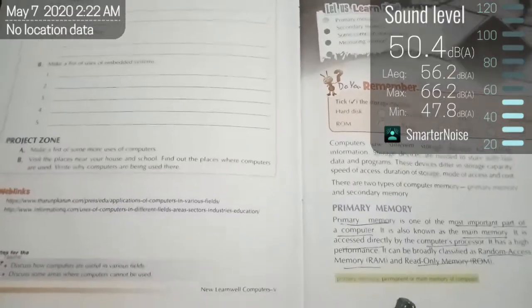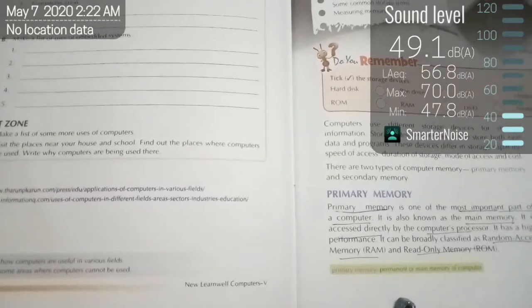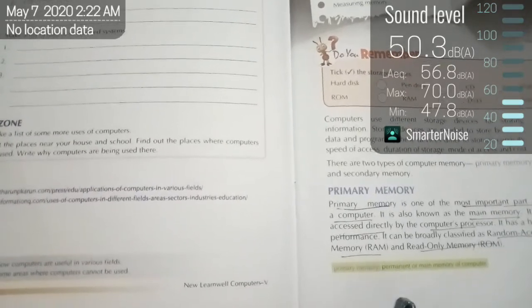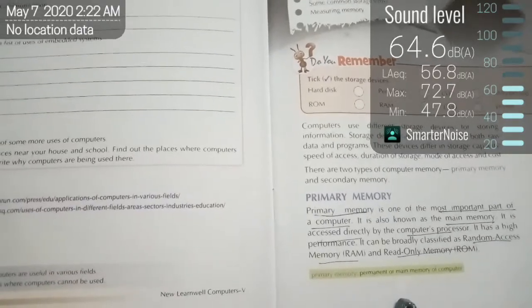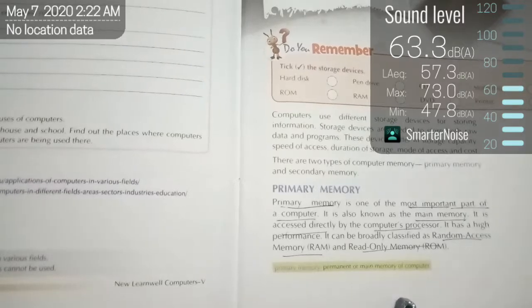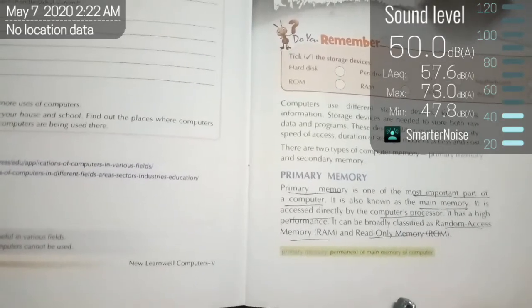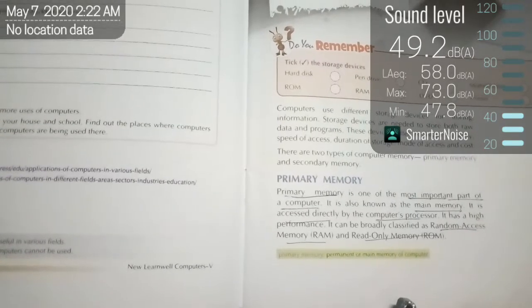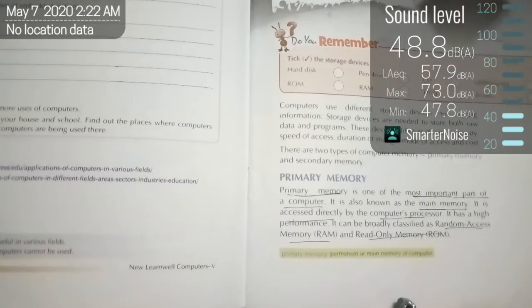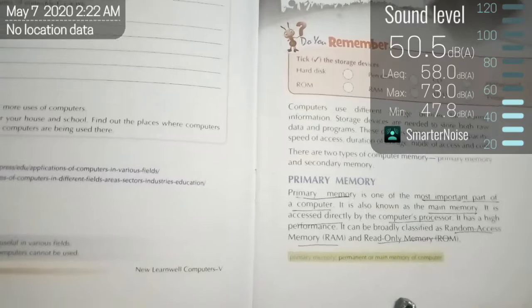Good morning class, welcome back to the computer class. Last class we learned about data storage devices — a device where we store data or information inside the computer. There are two types of computer memories: primary memory and secondary memory. Primary memory is one of the most important memories in the computer, also known as the main memory, and it is accessed directly by the computer processor. Primary memory is broadly classified into two groups: Random Access Memory (RAM) and Read-Only Memory (ROM).